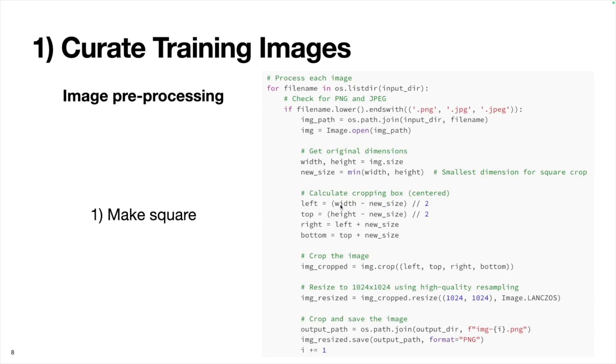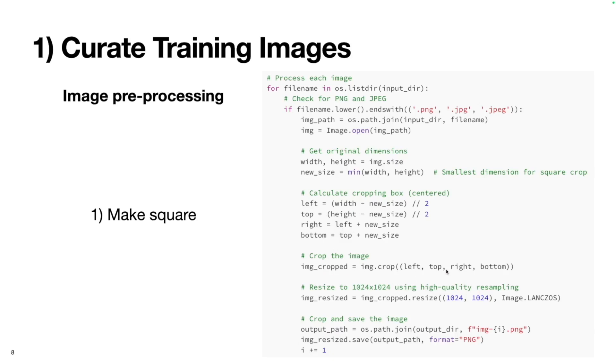For example, if the width was 3000 and we want to change it to 2000, this will be 3000 minus 2000, which gives us 1000, and then divided by two is 500. So the left coordinate is going to be shifted to the right by 500 pixels. We'll do a similar thing from the top. If the height was the largest size, we'll adjust it accordingly. Finally, we'll add the new size to the left and top coordinates. Now that we have these four coordinates, we can simply crop the image using this crop method.